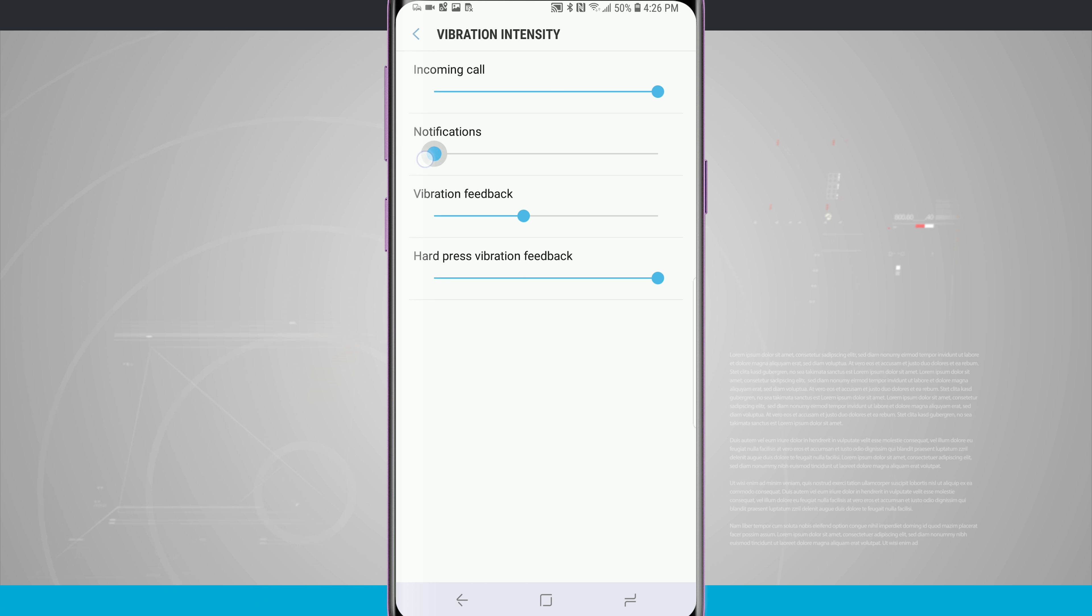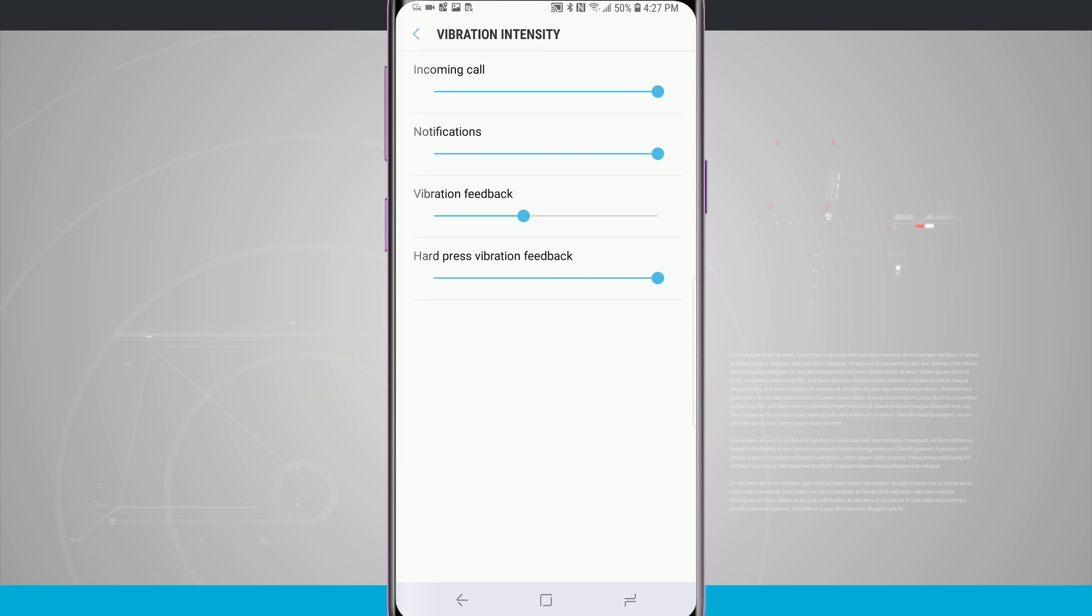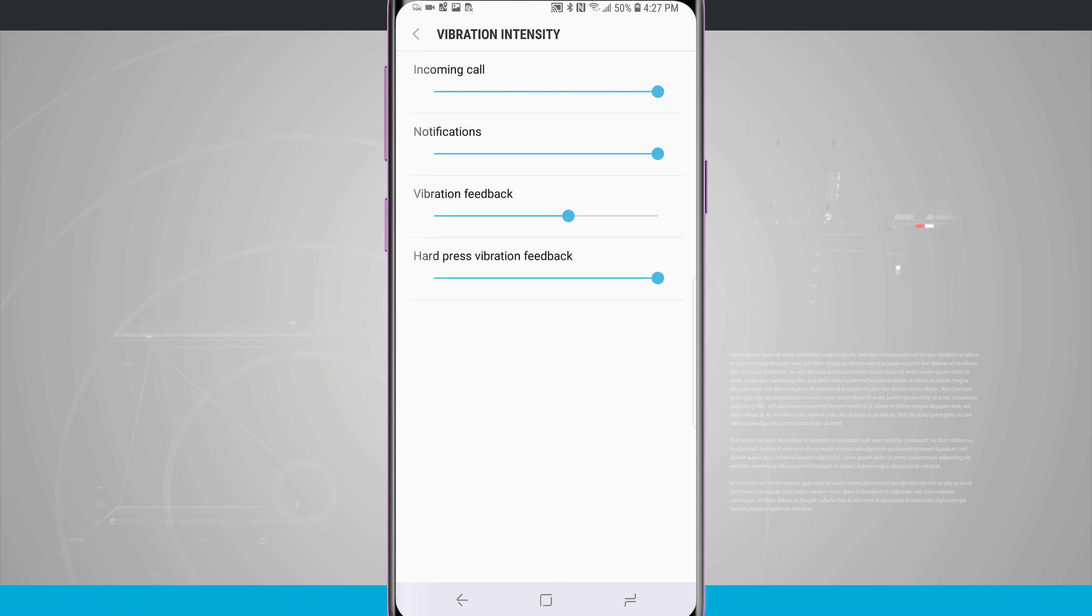Some last a little bit longer than others. Notifications are a little bit more of an intense vibration than the actual hard press for the home button. The feedback is a little bit of a difference, a shorter vibration more than a longer one. Same thing with incoming calls and notifications.